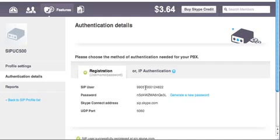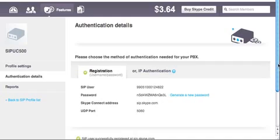The SIP user is what you'll be using for your user credentials in CCA. Same thing goes for your password, and your connect address is what you'll use for your registrar and proxy address.